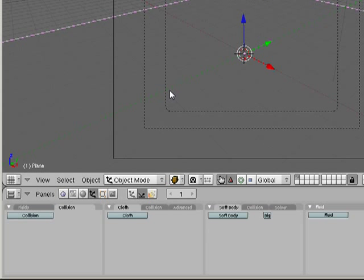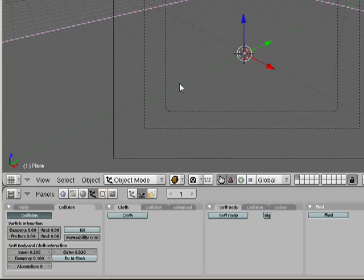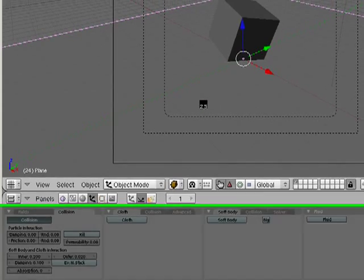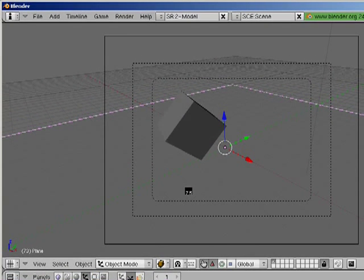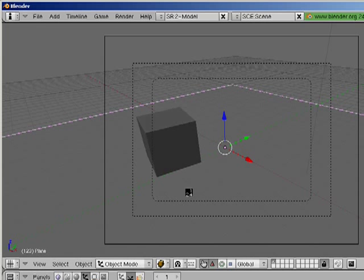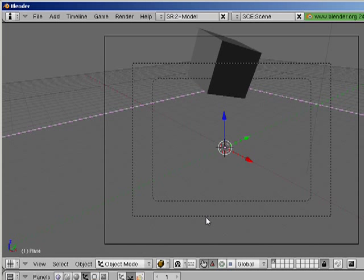I'll select the plane, make sure it can recognize collisions. Do alt A to play it. All right, that looks pretty good.